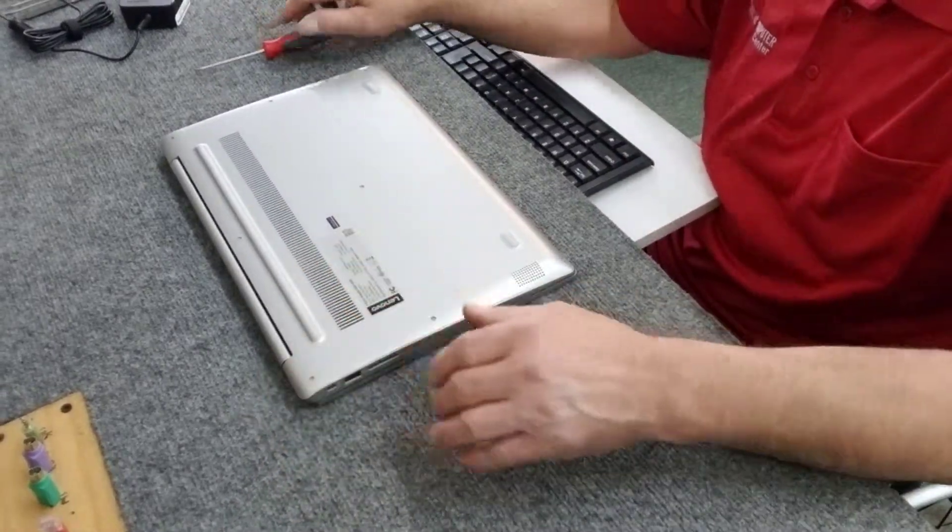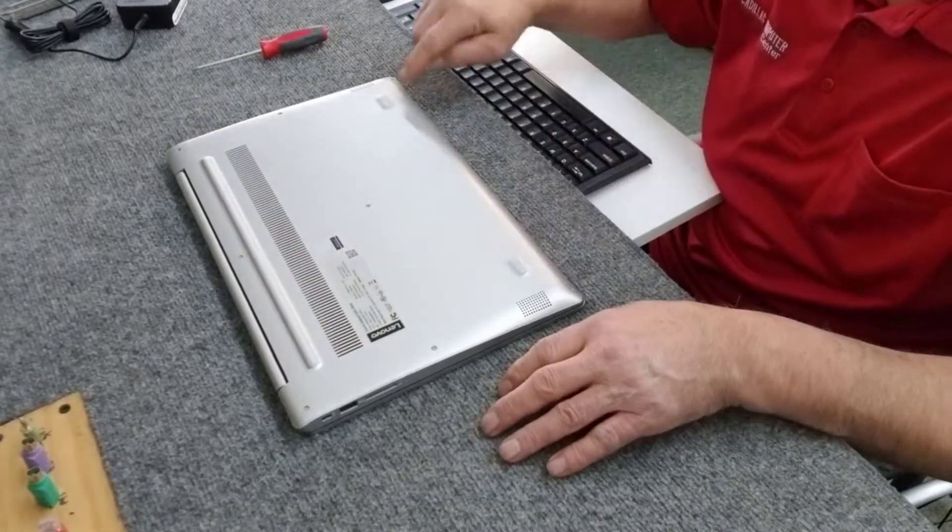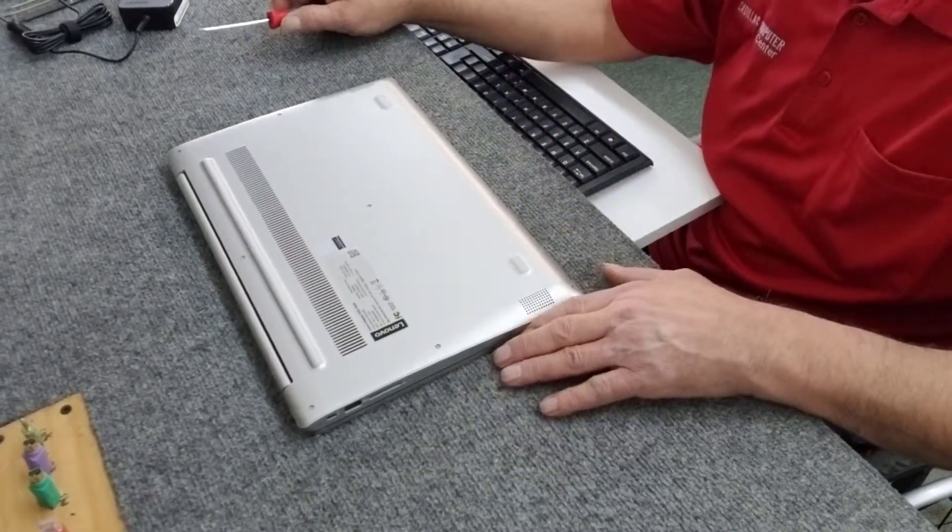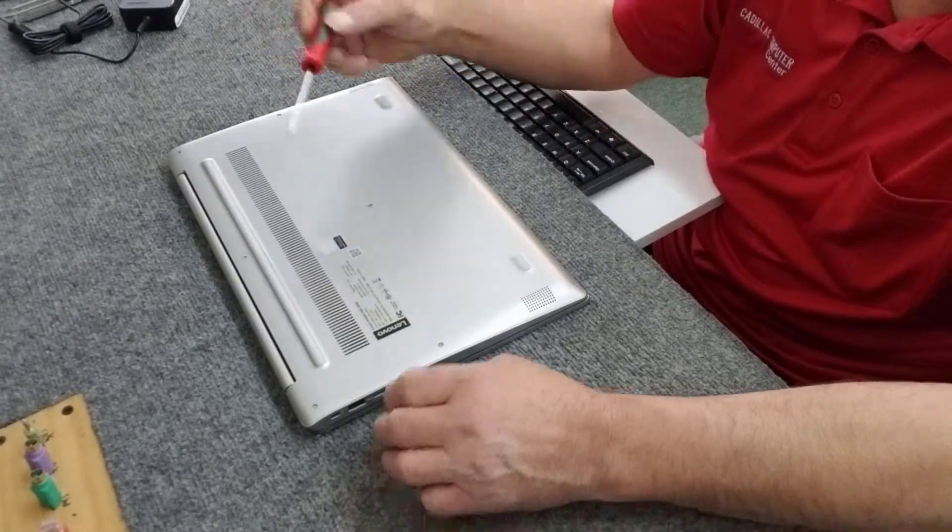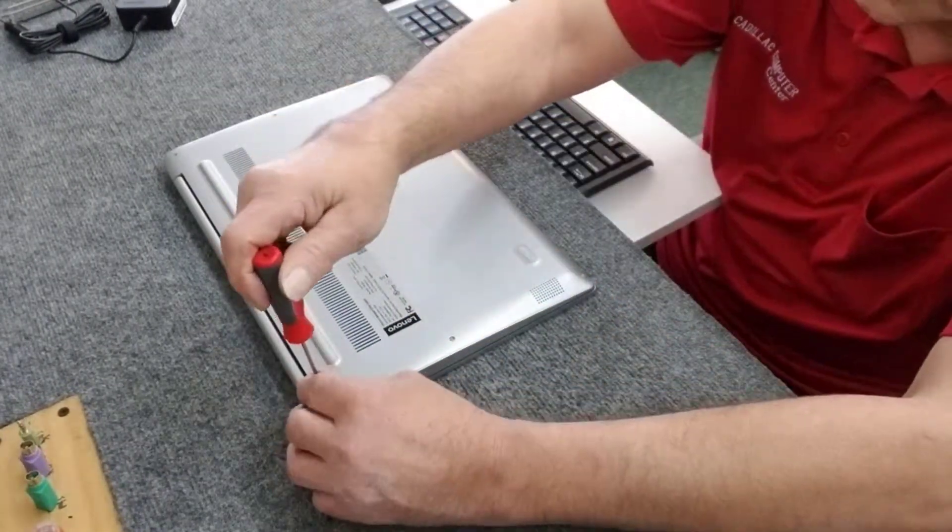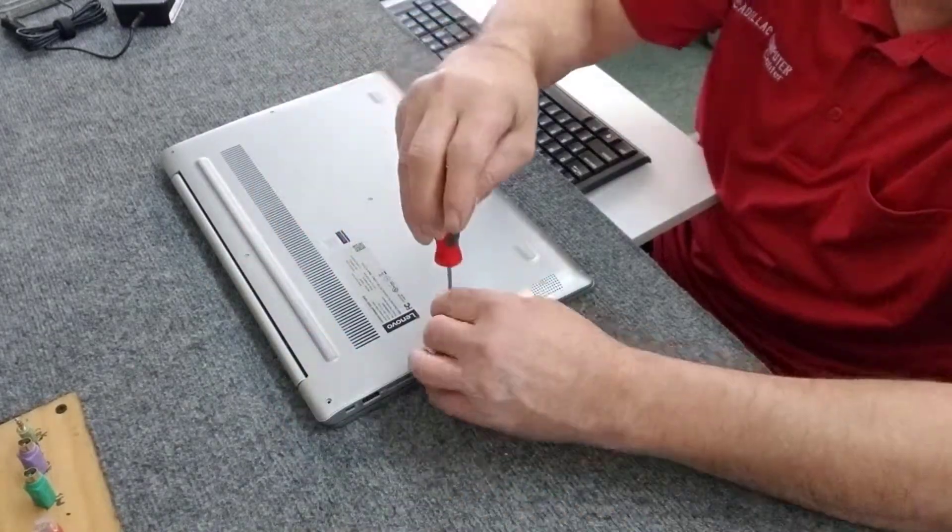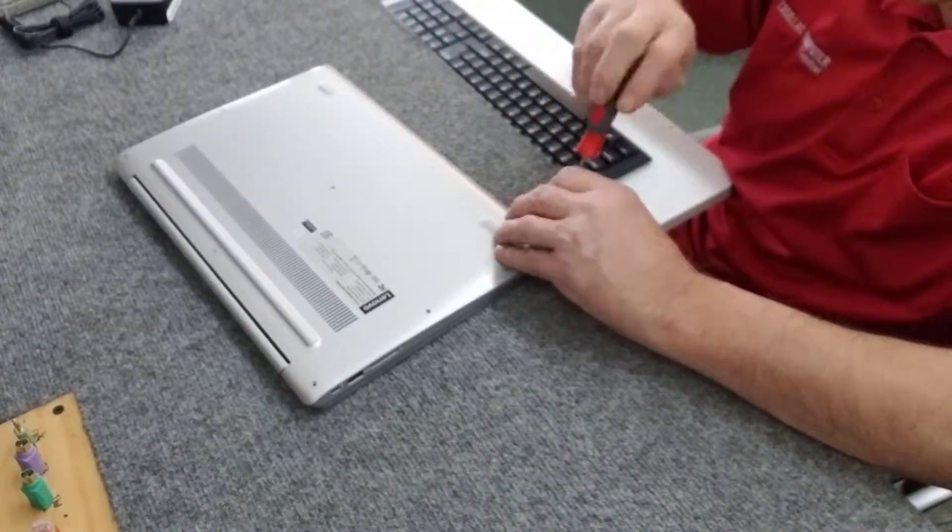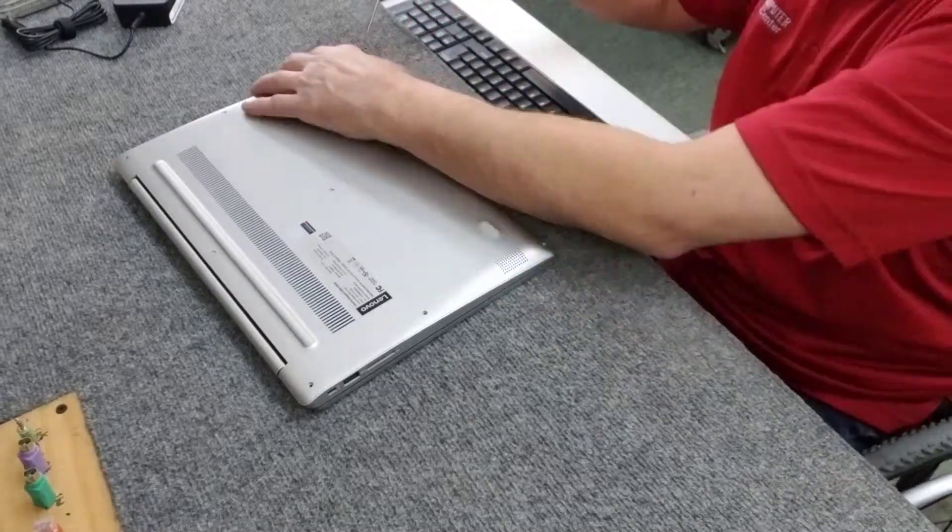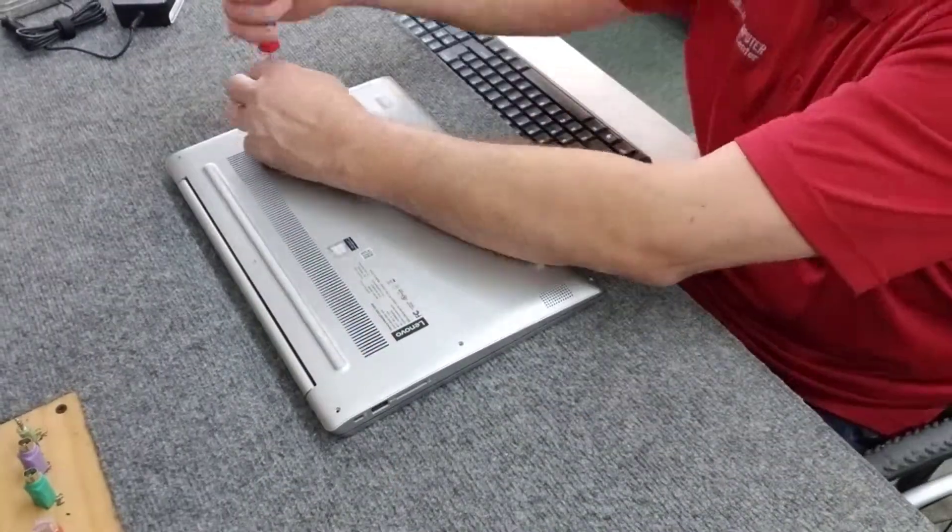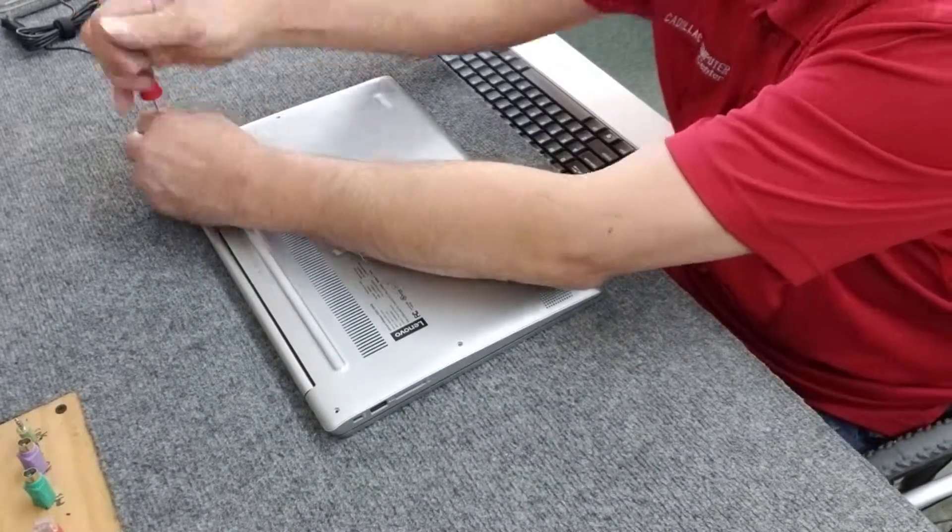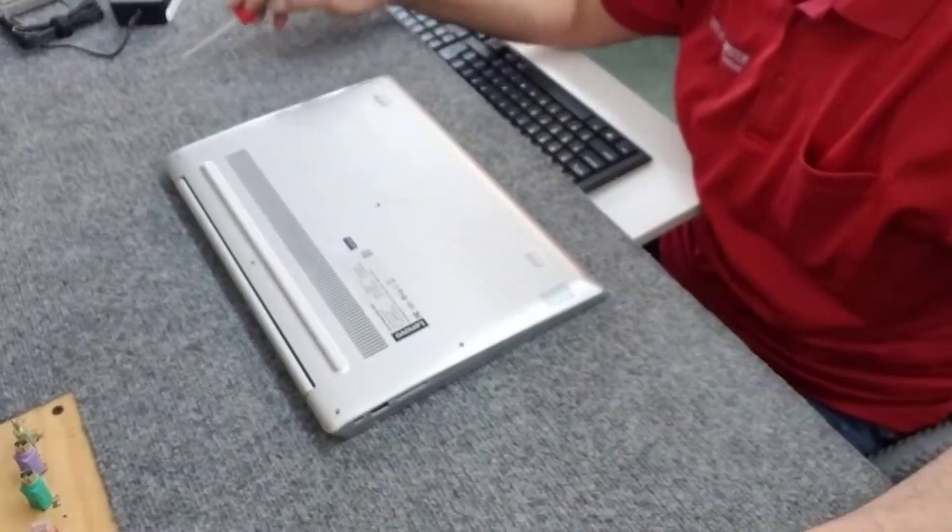We're going to remove 10 screws from this. They're all the same length so we don't have to worry about getting them mixed up or anything. In this case, I'm going to use a number zero Phillips screwdriver. There's always one that doesn't want to come.